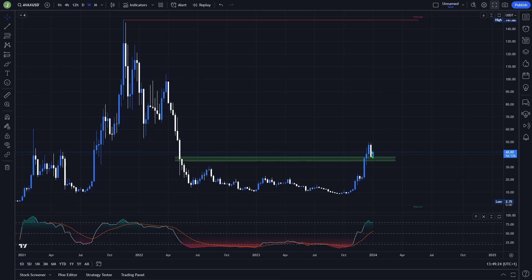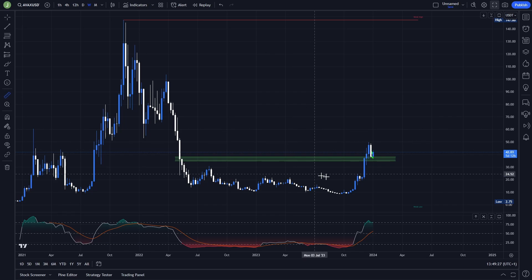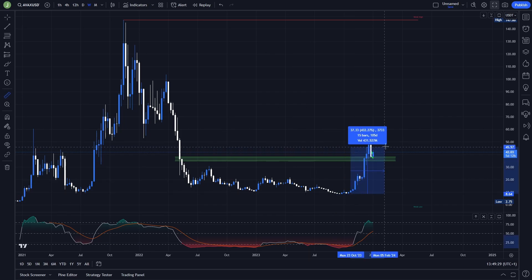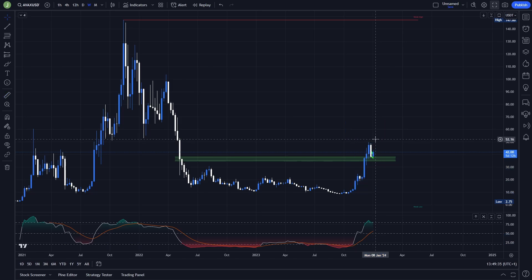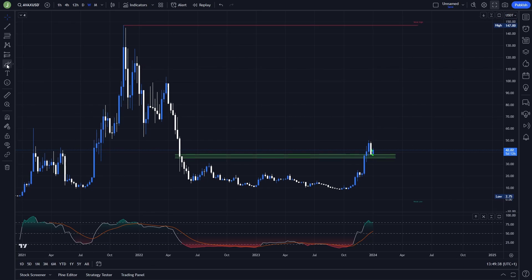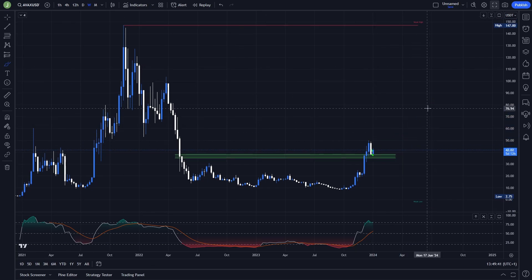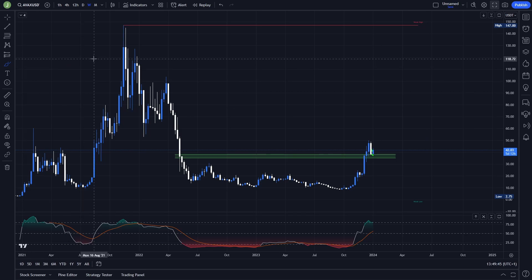Let's now take a look at the weekly time frame. AVAX is definitely one of the better coins to hold into the upcoming bull market. From the recent low to the recent high we already had a pump of around 482%, so I think AVAX will definitely perform well in the upcoming bull market.